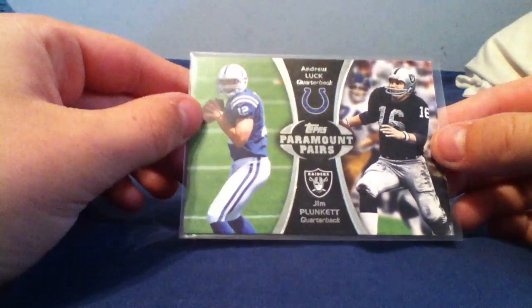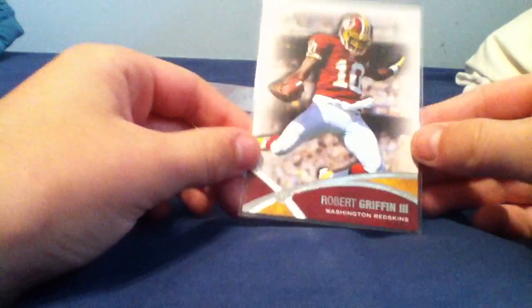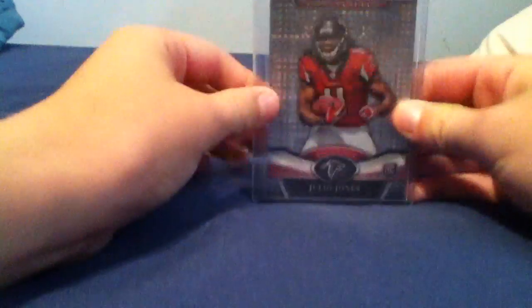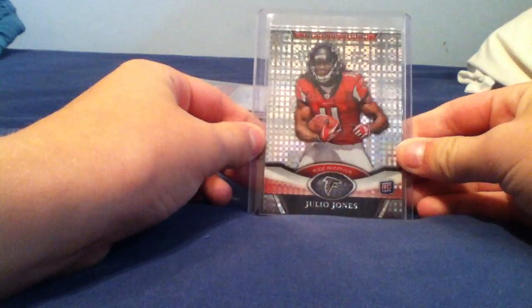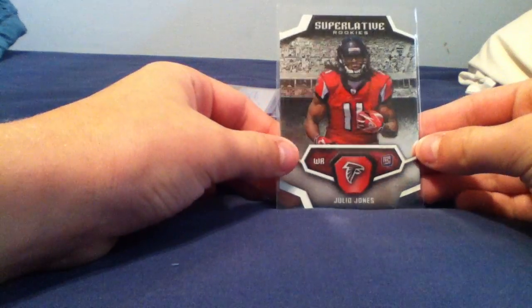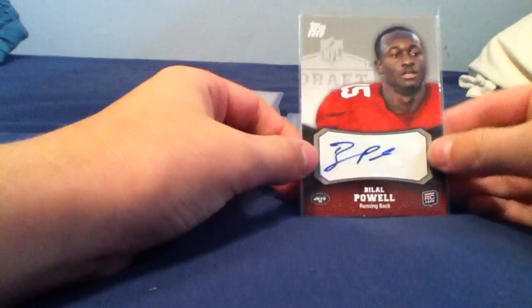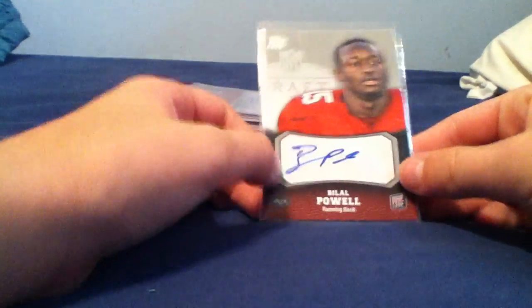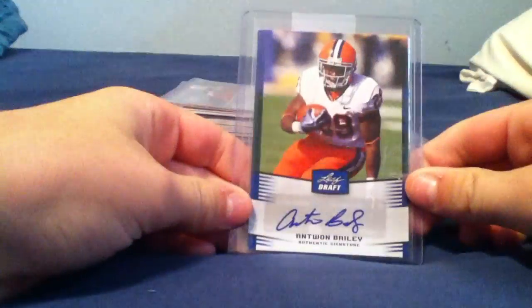Andrew Luck Jim Plunkett, RG3 insert, Julio Jones X-fractor, Jake Locker X-fractor, Julio Jones die cut, Alou Pal auto, Antoine Bailey Leaf Draft auto.